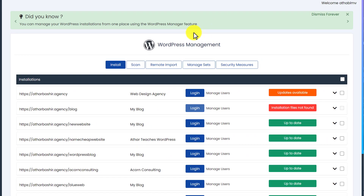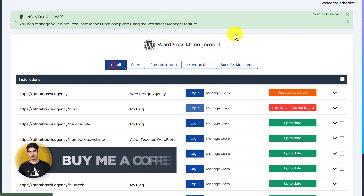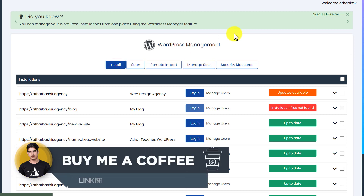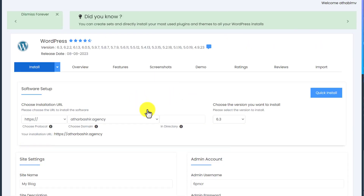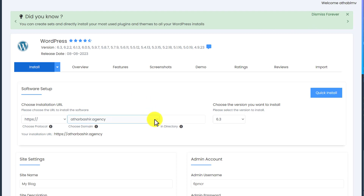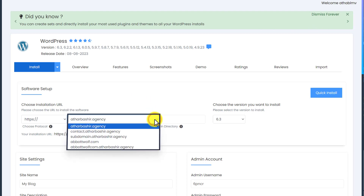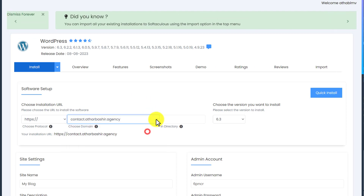And after that, from the top we are going to click on the Install button. Now first we are going to select our subdomain that we have just created. We are going to click on this dropdown and then select our subdomain that we have just created.